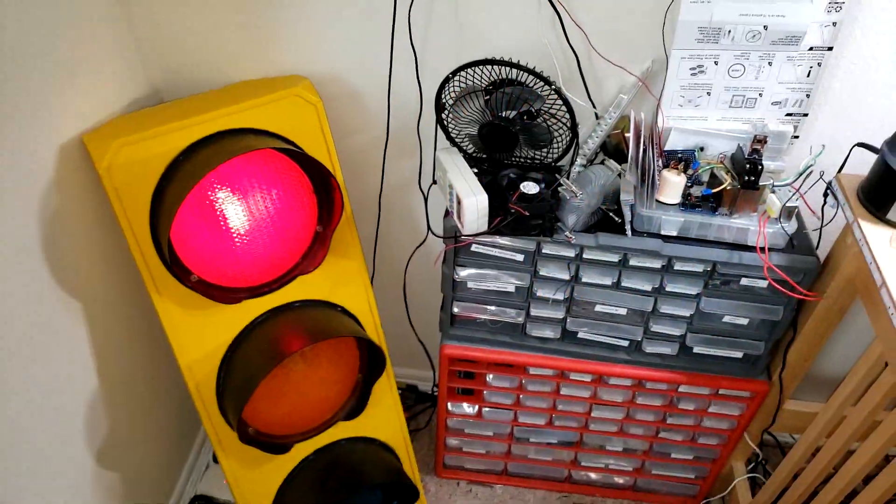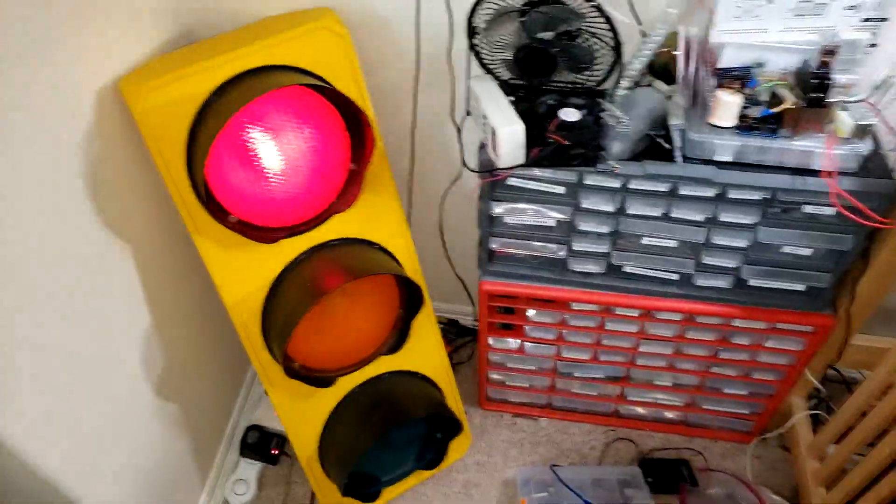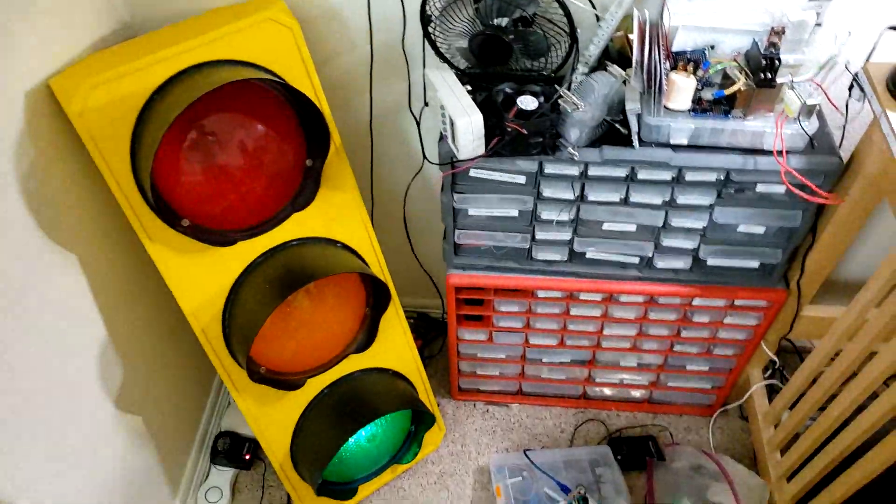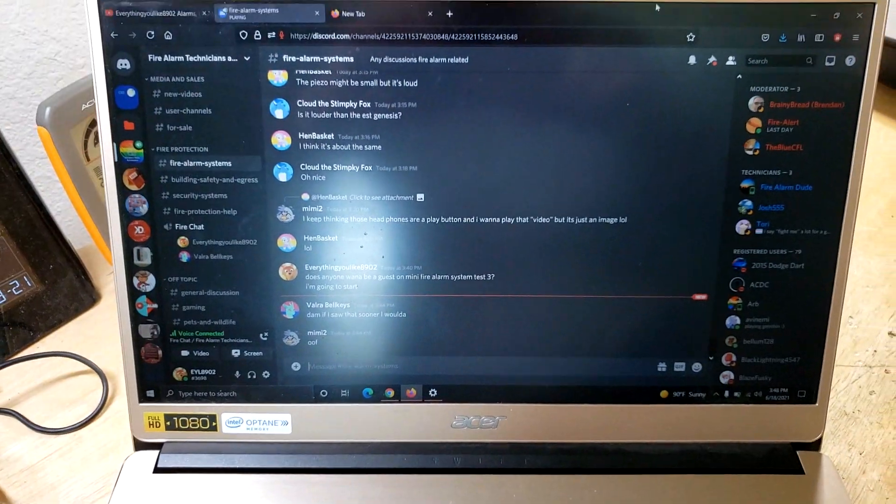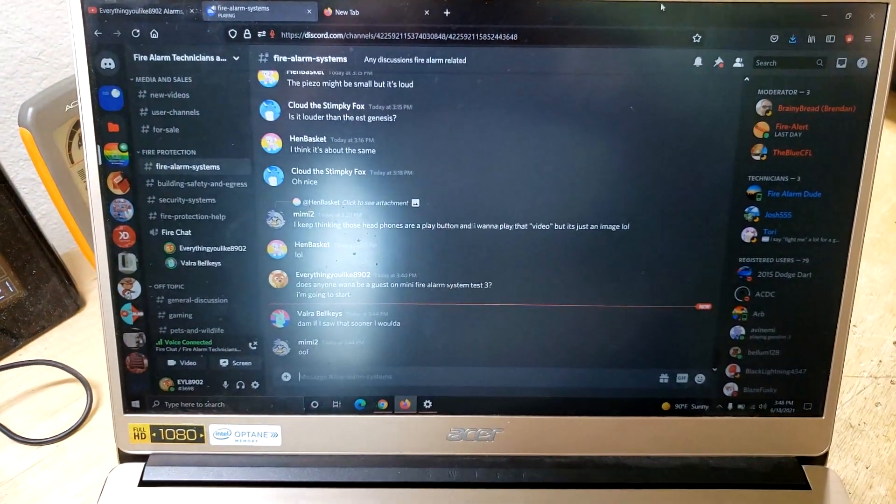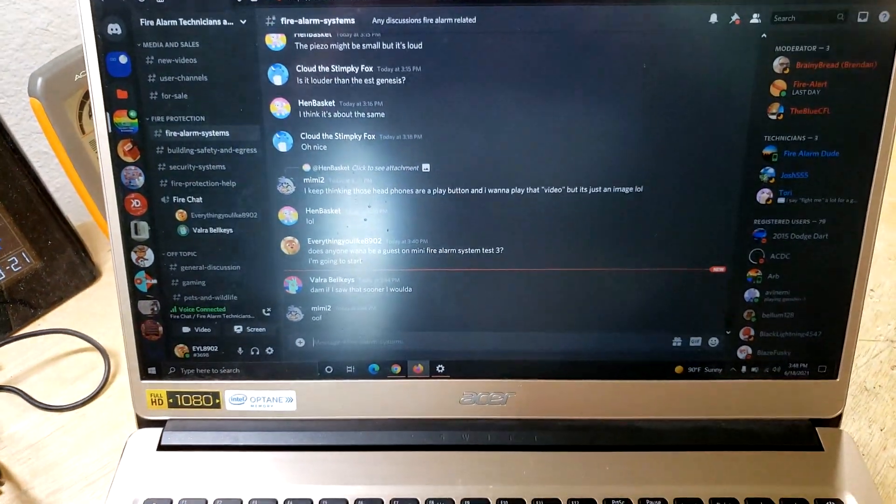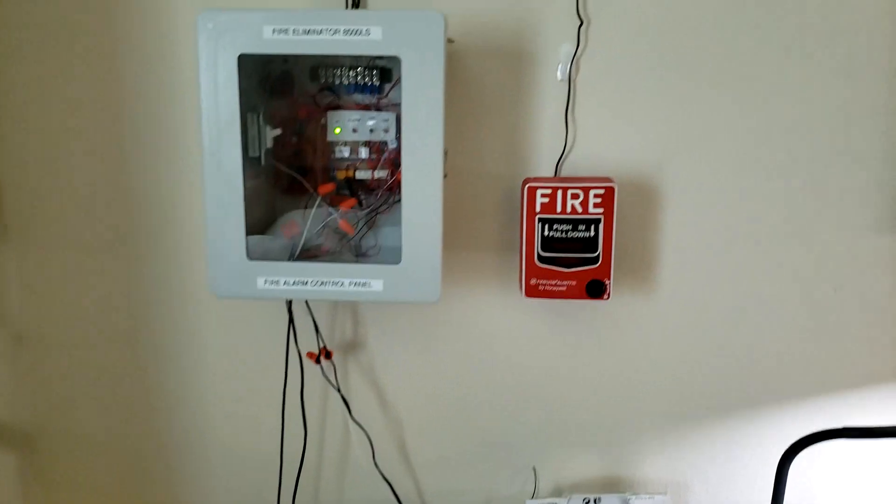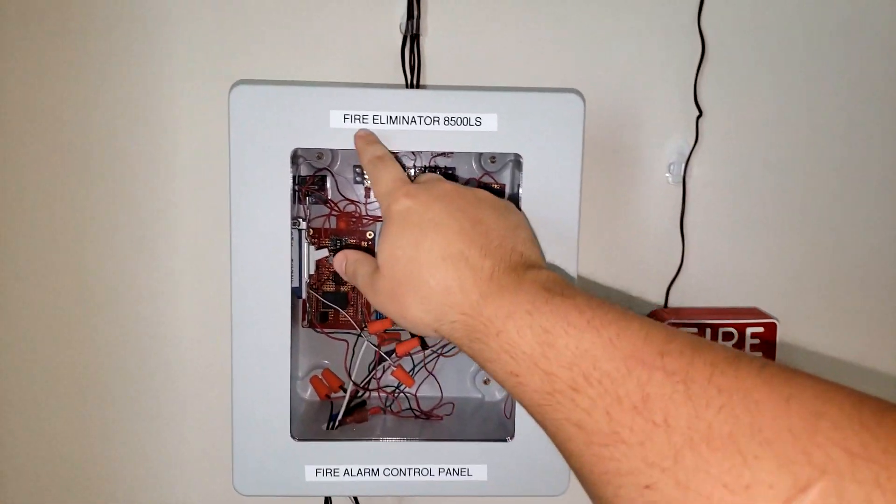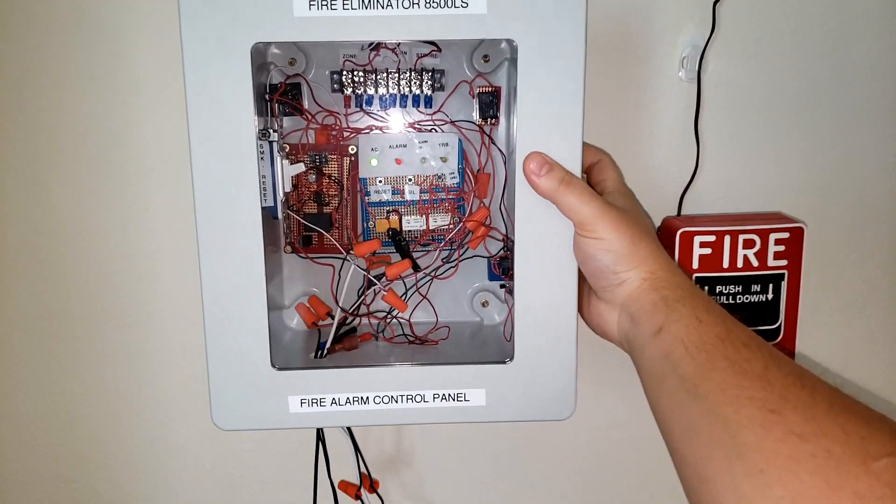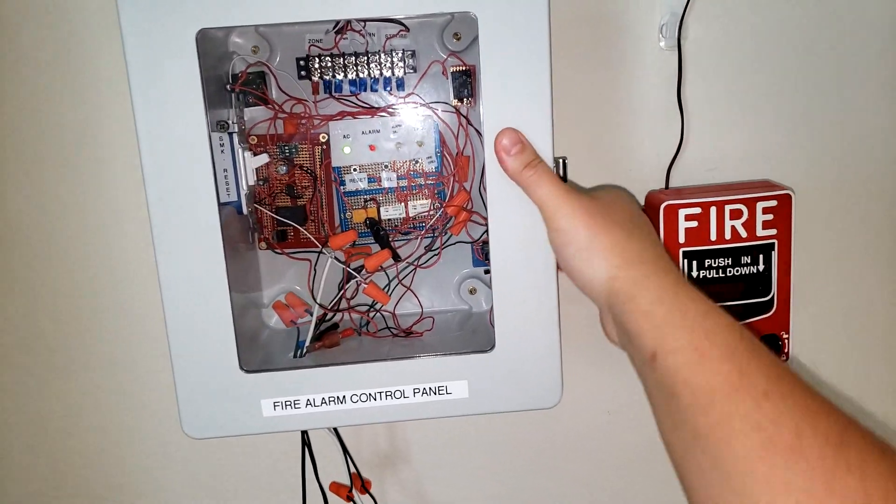We have a special guest here today, his name is Rallor Belkeys. Hello. He's here to see my mini system in action, the Lacking System, which is the Fire Eliminator A500 LS, the homemade panel.